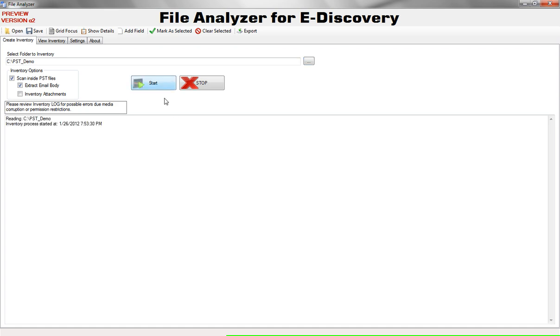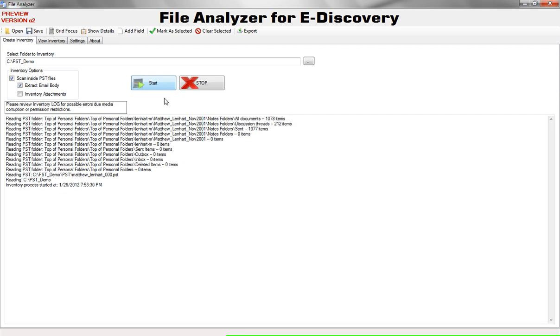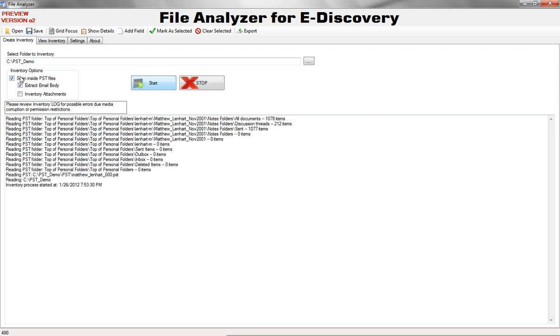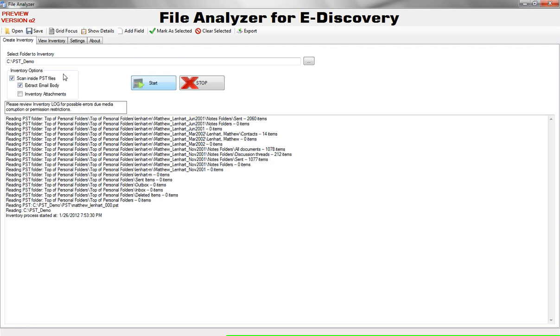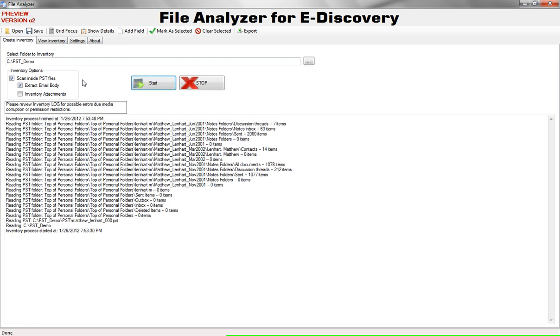While it's running I'm going to tell you about some of the import settings. The option you see here in inventory options scan inside PST files means File Analyzer will open the PST file and extract metadata. Extract Email Body tells File Analyzer if it should read the body of an email so you can work with that later. If you choose that option you will be able to load less data at a time because it will take up more memory.